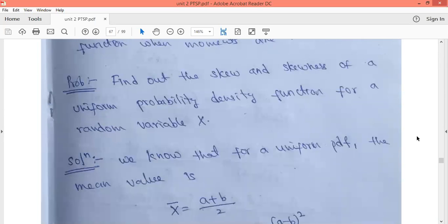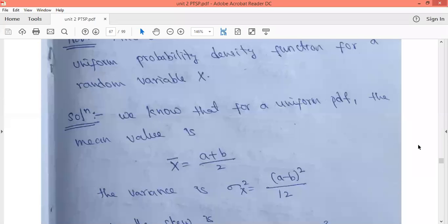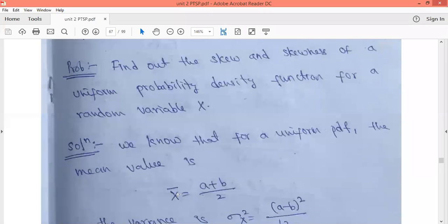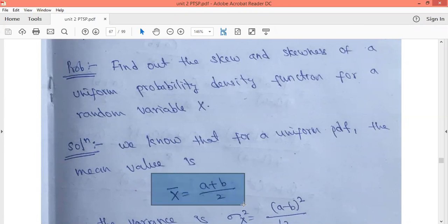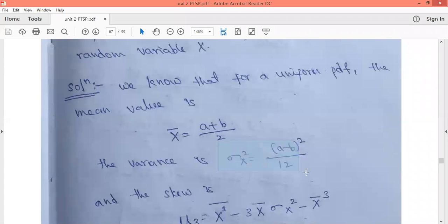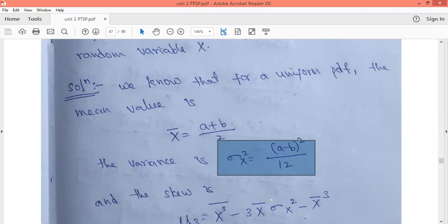Now we will find the skew and skewness of the uniform probability density function for random variable x. This type of problem is very important. You must remember the uniform PDF formula. From previous problems, we found that the mean of the uniform PDF is x̄ equals (a plus b) divided by 2, and the variance is σₓ² equals (b minus a)² divided by 12.